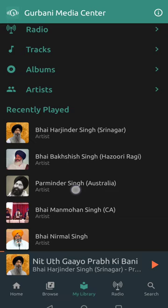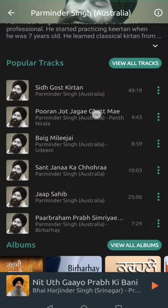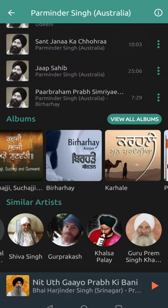When you find an artist you like, you can press follow so they're added to your list of followed artists and you can find them again later. You also get to learn a little bit about the artists, find their other tracks and albums, and even see similar artists suggested to you.